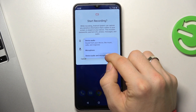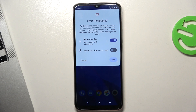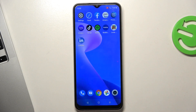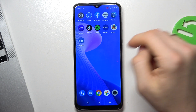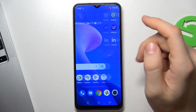For example, if you choose both items, your screen recording will contain the sounds from your device and your voice from your microphone. Then click Start and wait three seconds — now we are recording.